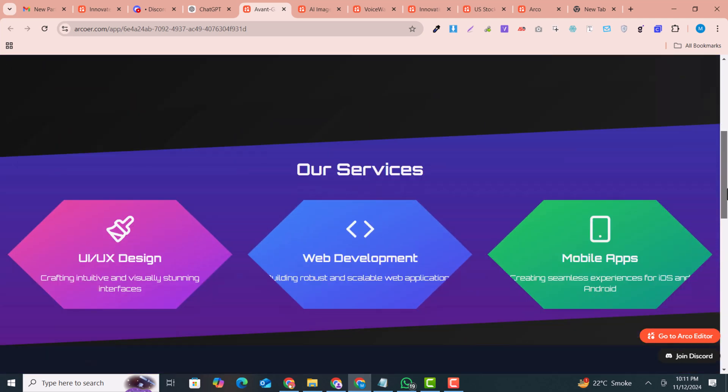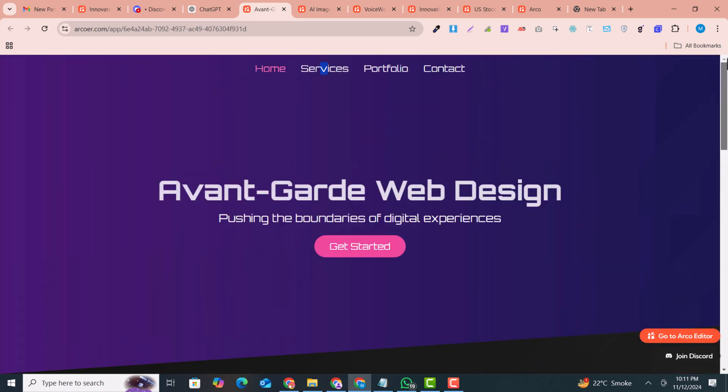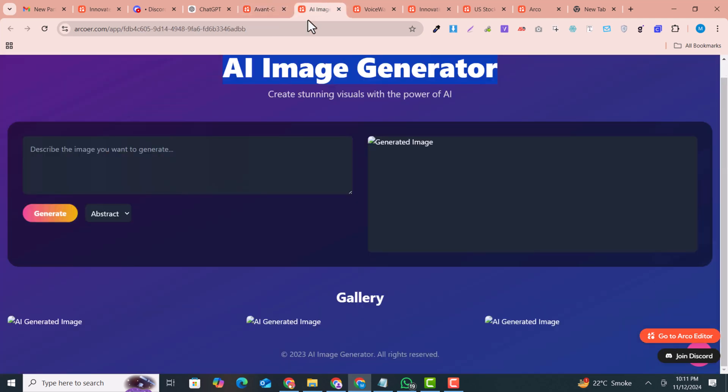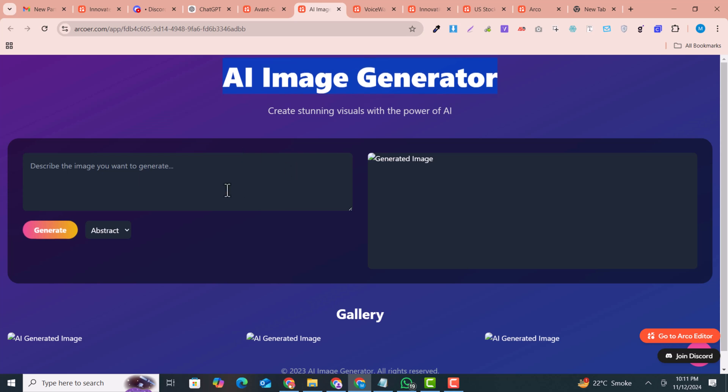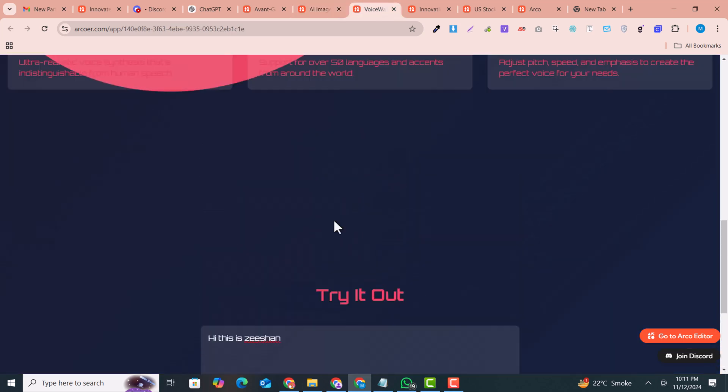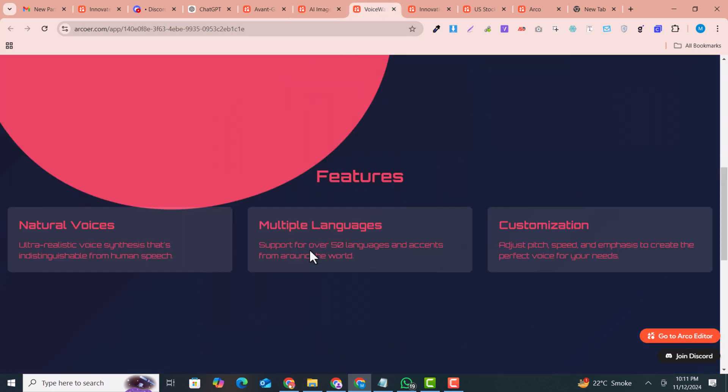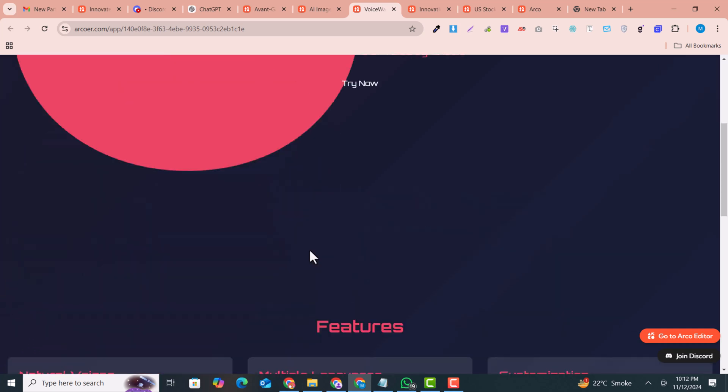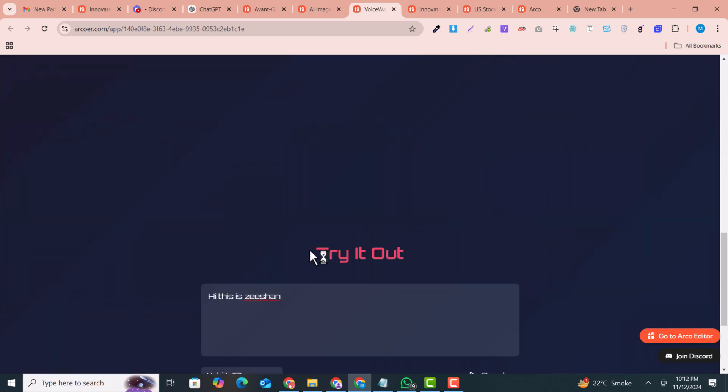Look at this stunning website. This is an AI generator tool that is created by AI as well. This one is text-to-image generated.